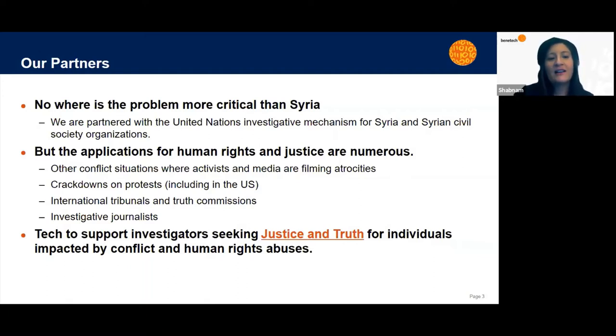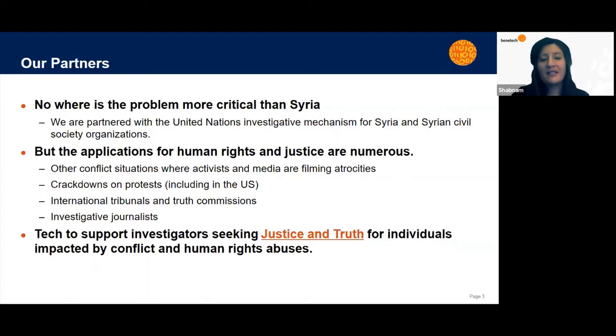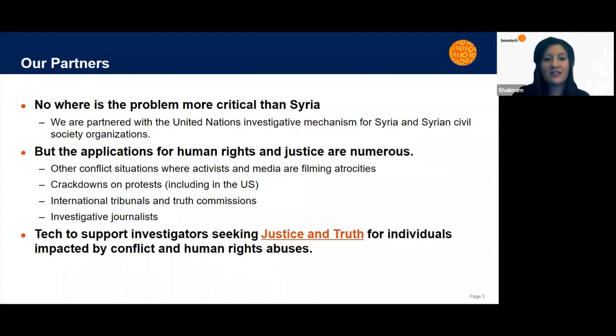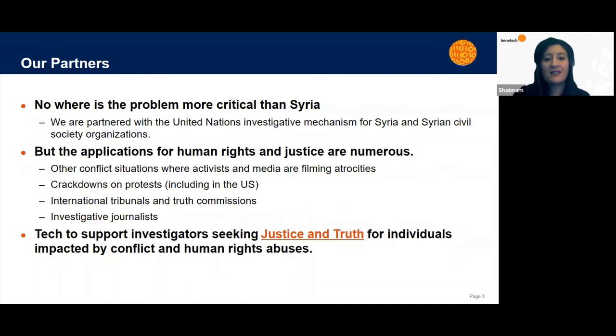So at Benetech, in line with our mission, we are developing technology to support investigators seeking truth and justice for individuals impacted by conflict and human rights abuses all over the world.